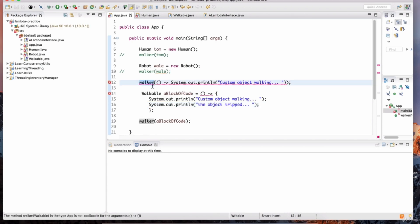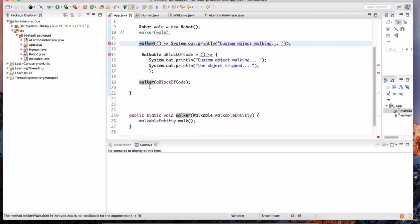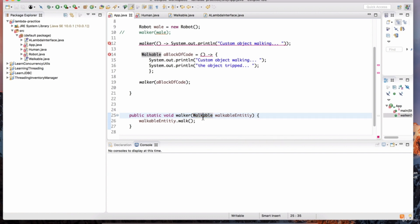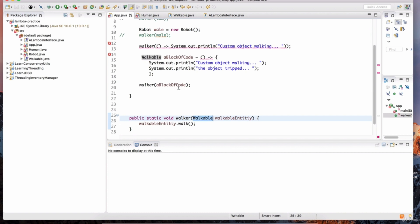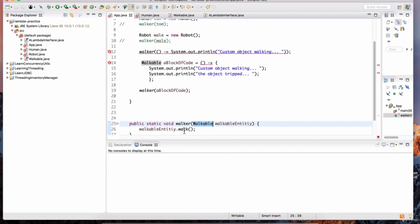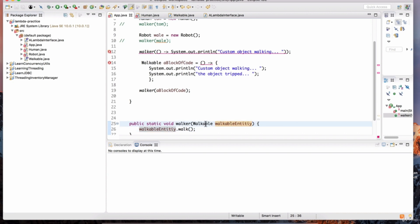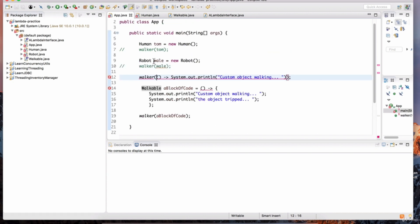We had a walker method defined as a static method that accepts a walkable type. Any class that implements walkable could be passed to this method as an argument, and this method would call the walk method of that entity. We can either define an instance of a walkable such as a robot or human, or we can create it on the fly using an anonymous class definition or a lambda expression.